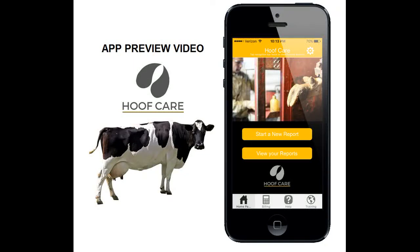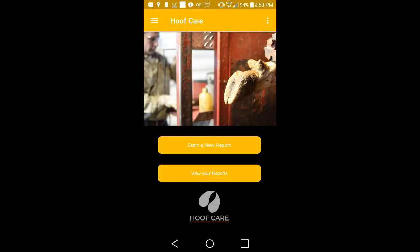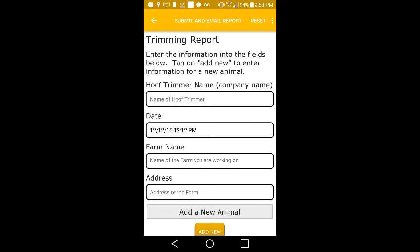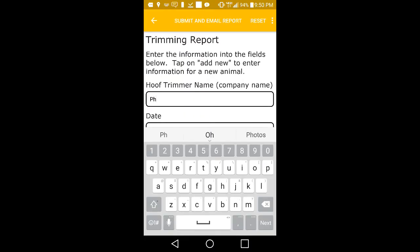Welcome to the Hoof Care App Instructional Video. Once you have downloaded our application on your smartphone or tablet, you can begin using it right away. To begin, tap on Start a New Report.